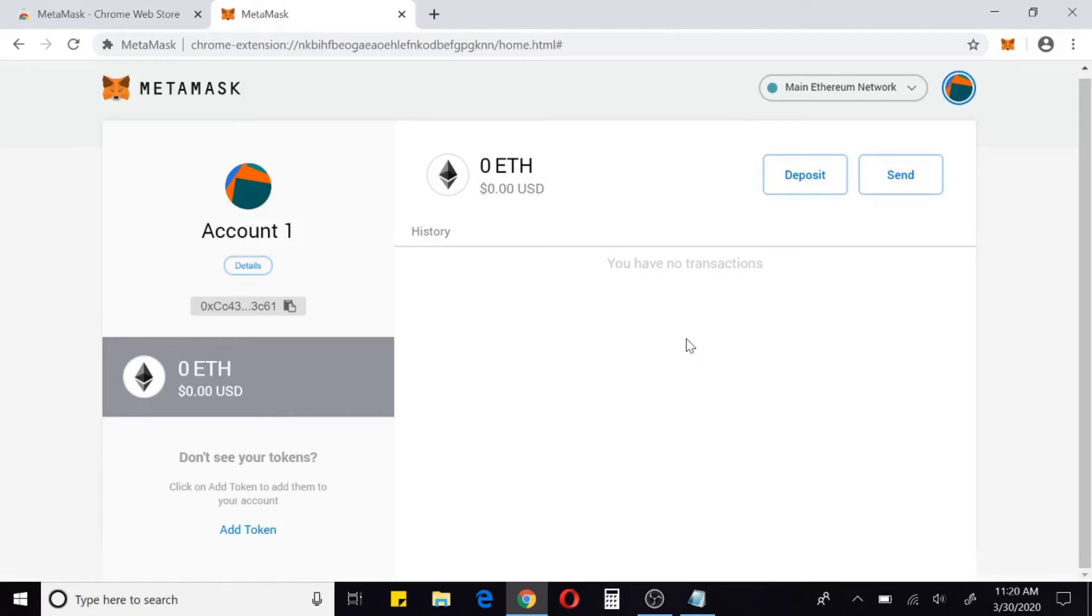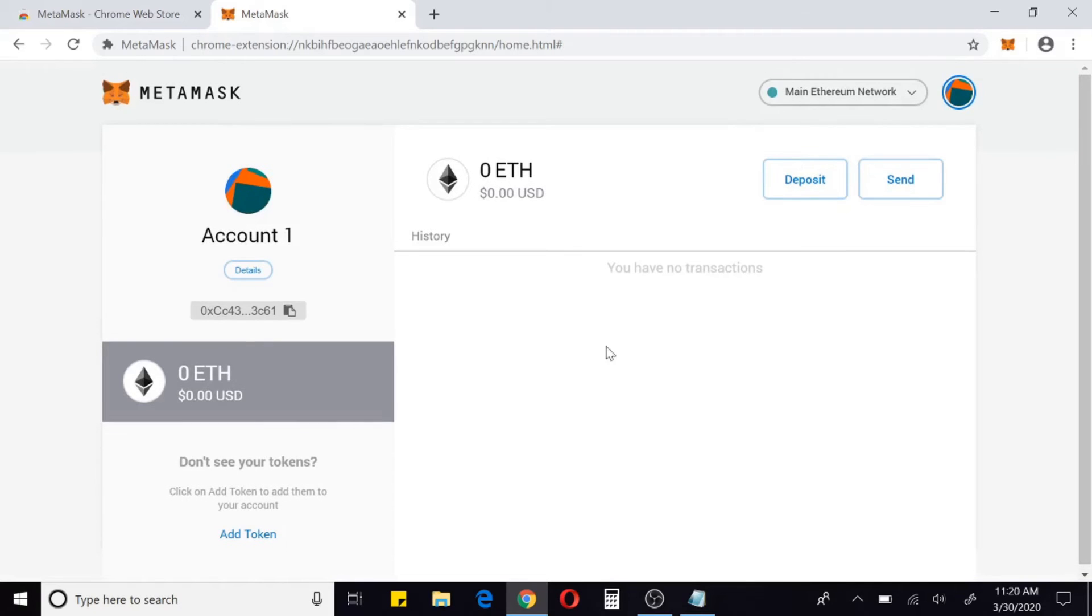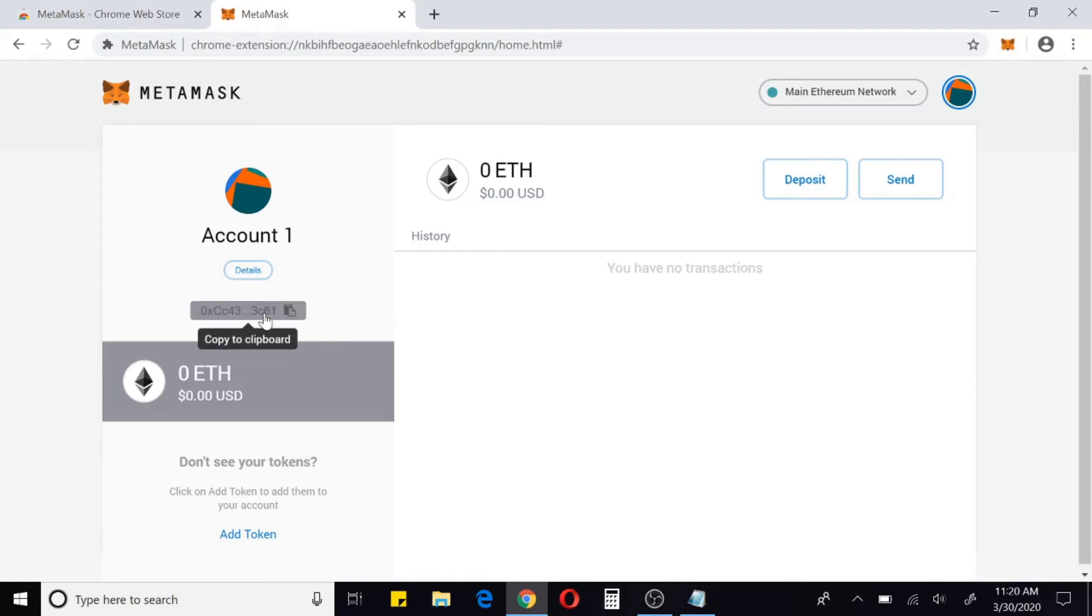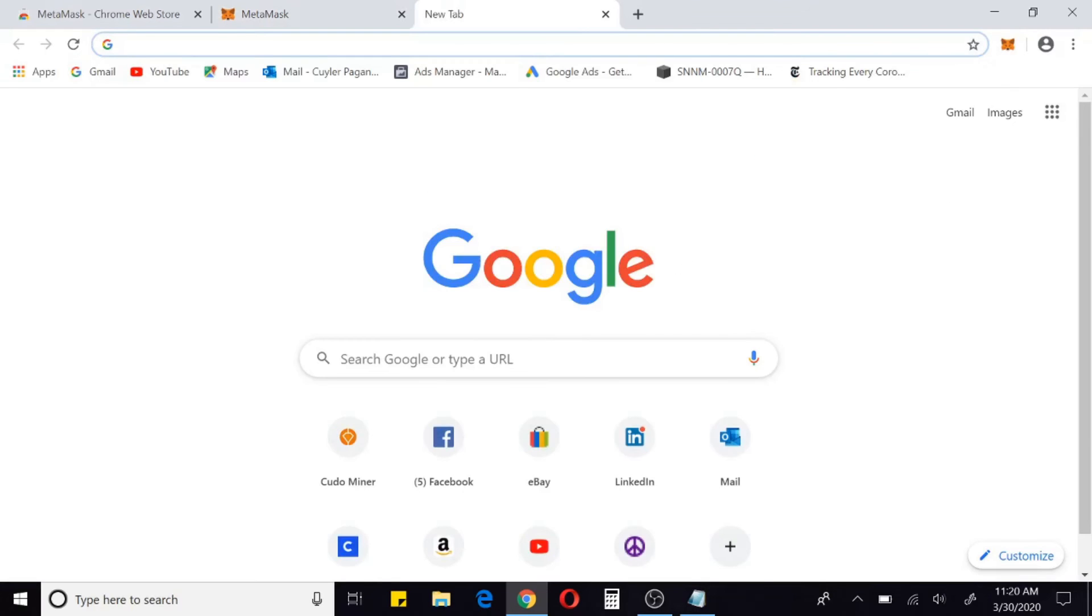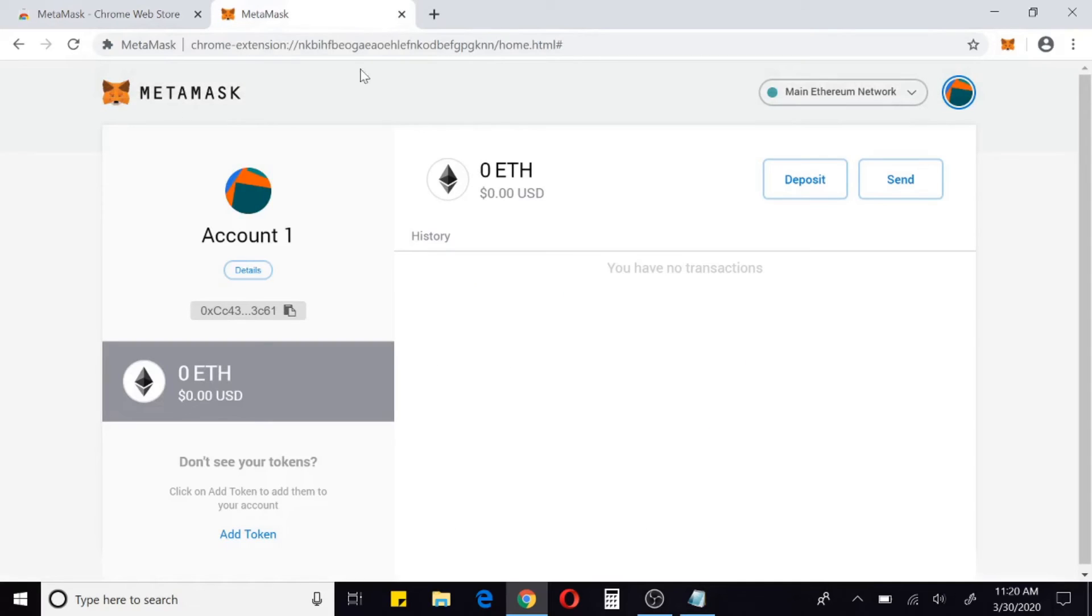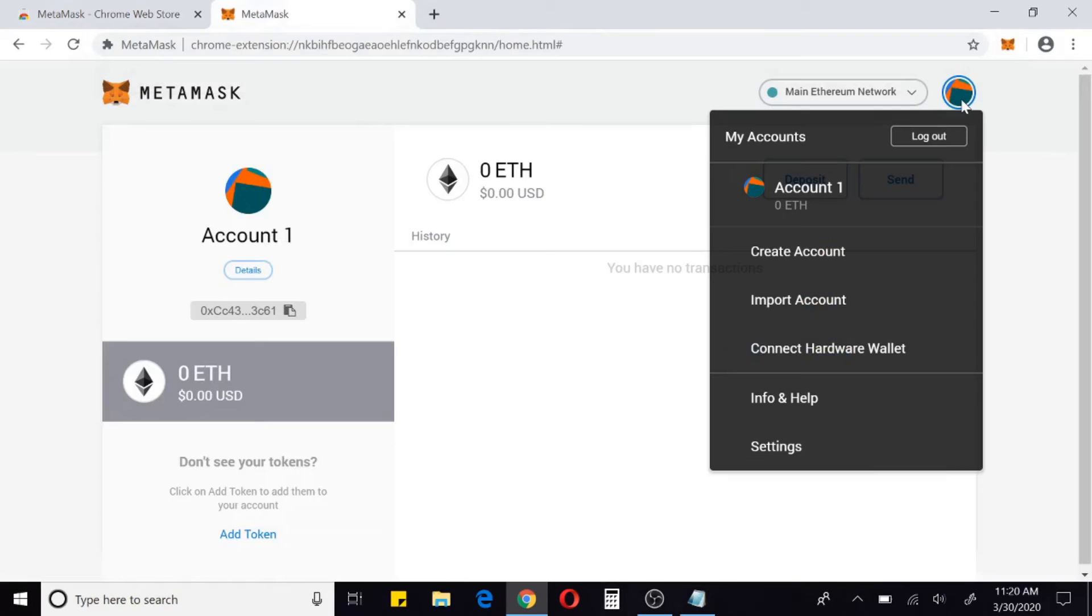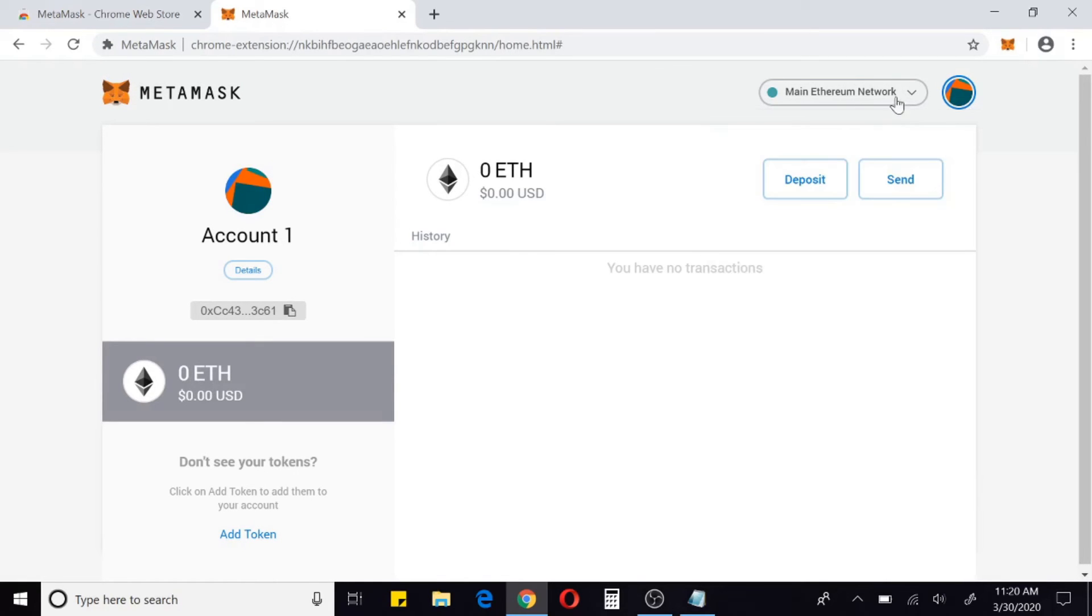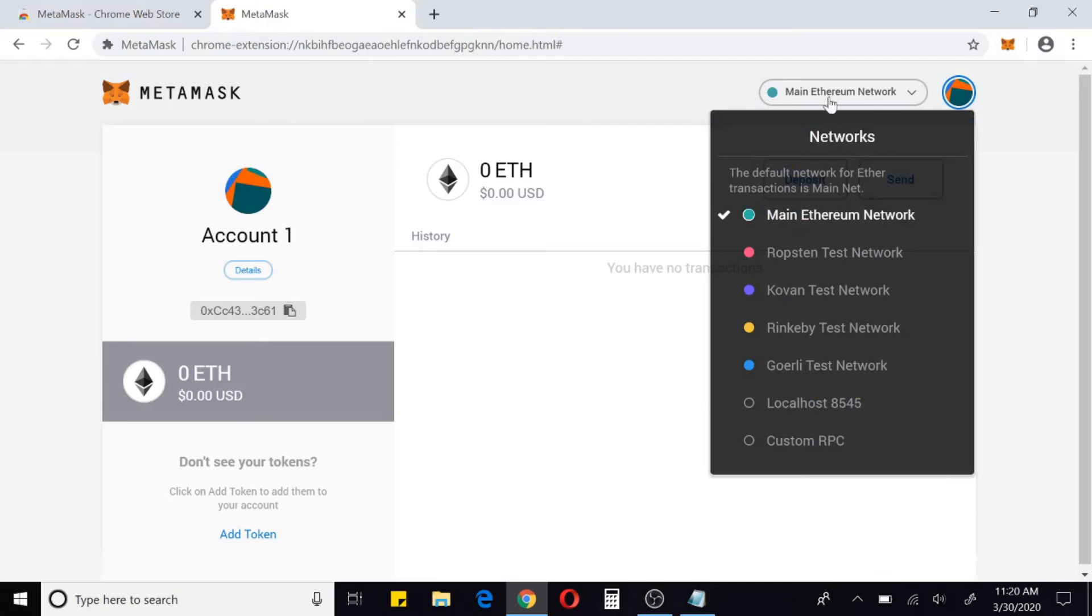And that's it, so we now have an Ethereum wallet. To see your address, you would just copy this. That's your address and I'm just going to paste it in the browser so you can see. So that would be my new address here. You can name the account. The cool thing about MetaMask is if you're a developer, you can change different accounts.